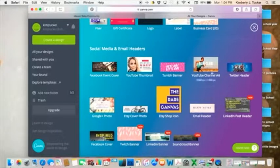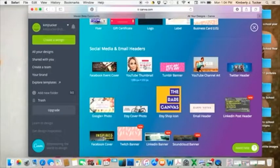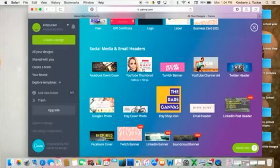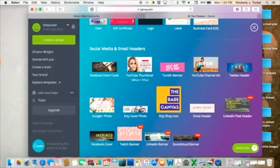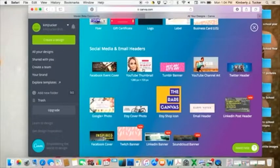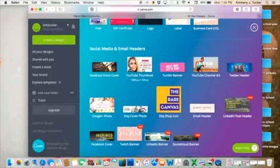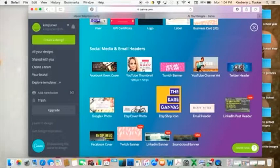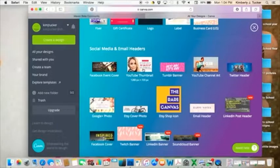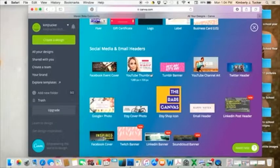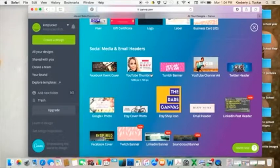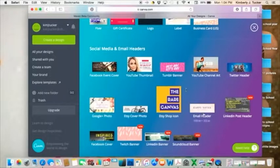If you have a YouTube channel, you can make a channel art that will show up when someone goes to your channel. So that's really important to have. Also the YouTube thumbnail. So when you record a YouTube video, it will just do a screenshot of one second of when you did your video.